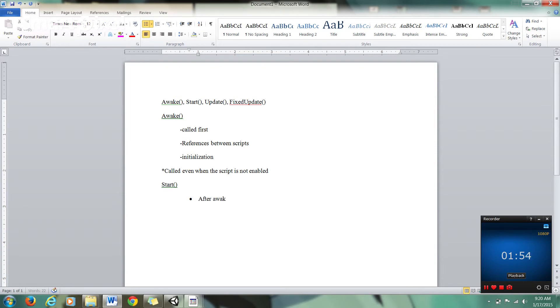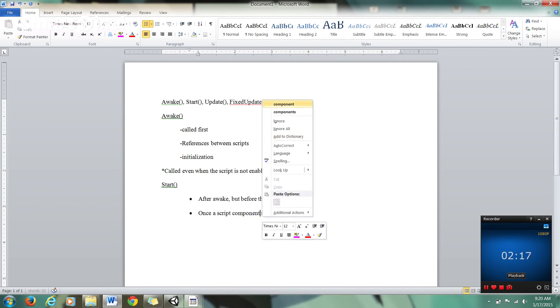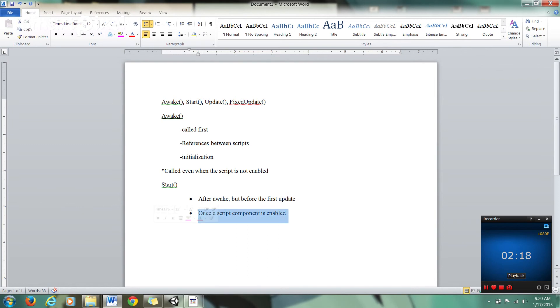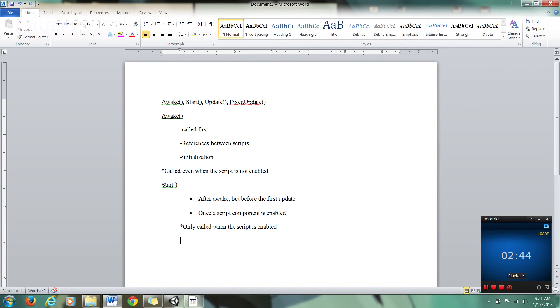So remember guys, this is only called when the script is enabled. And another thing I want to point out is that it's only called once in the lifetime of a script on the game object.